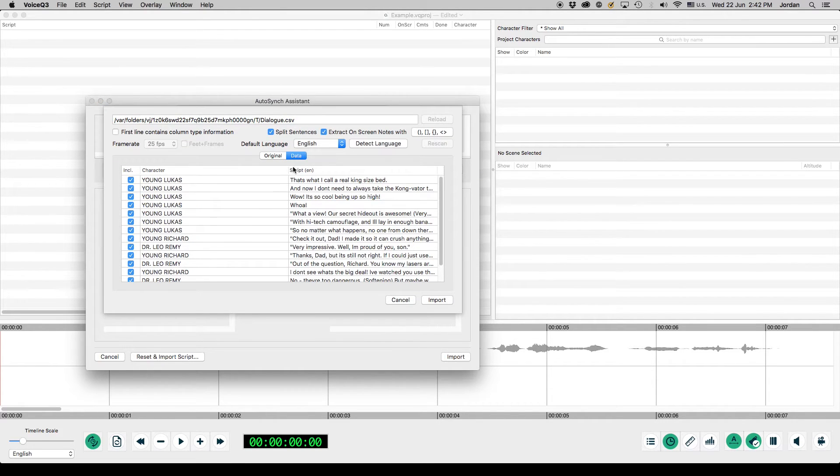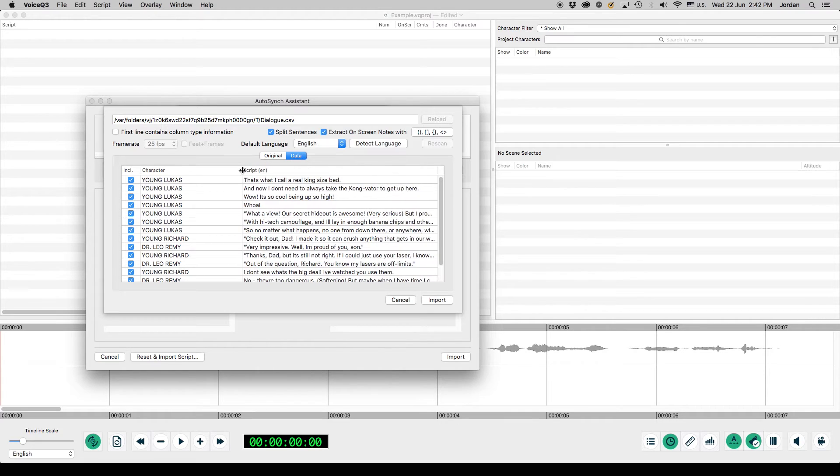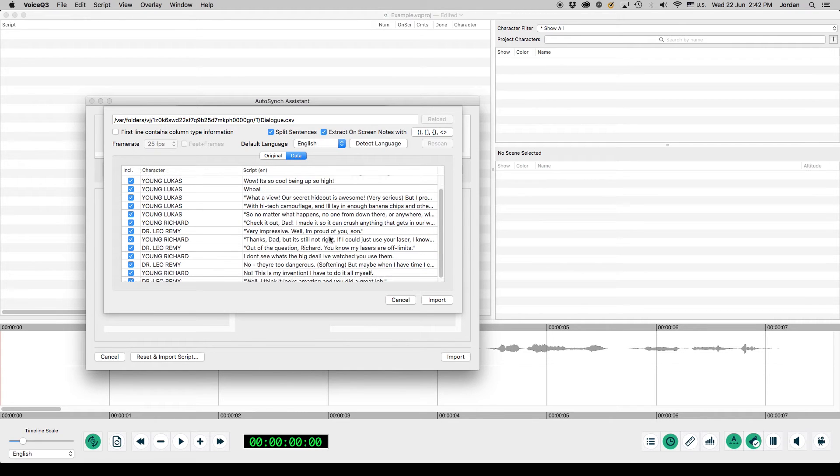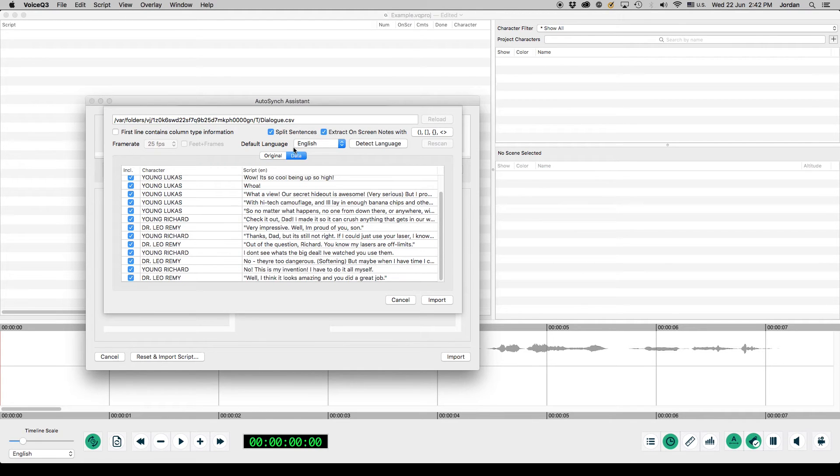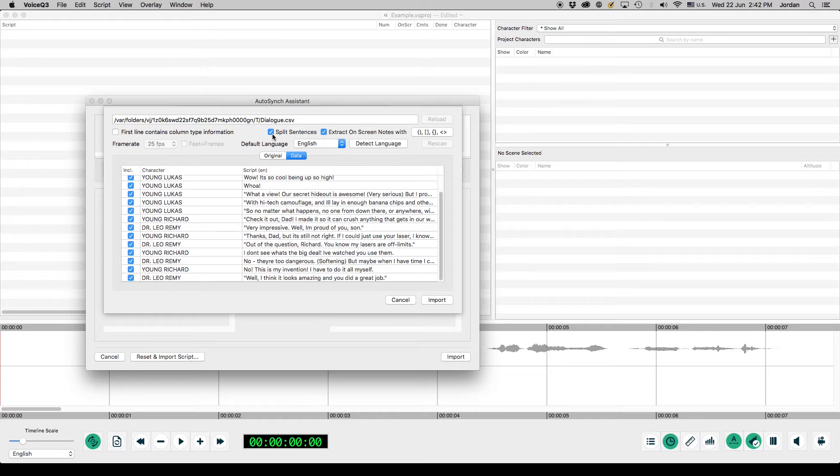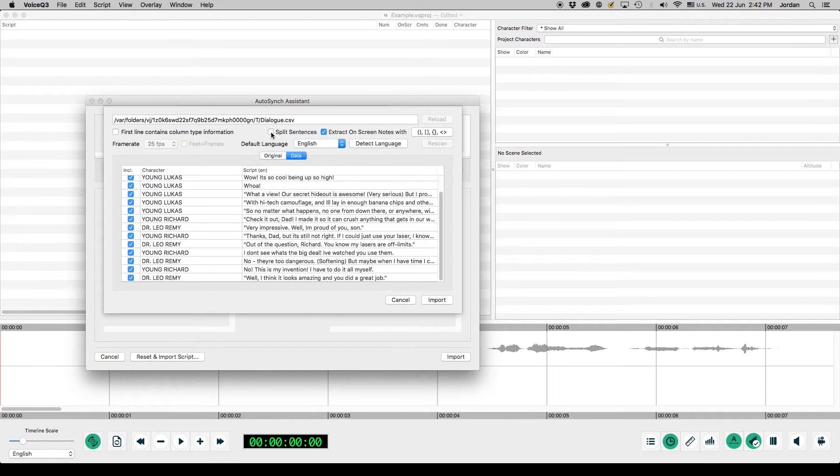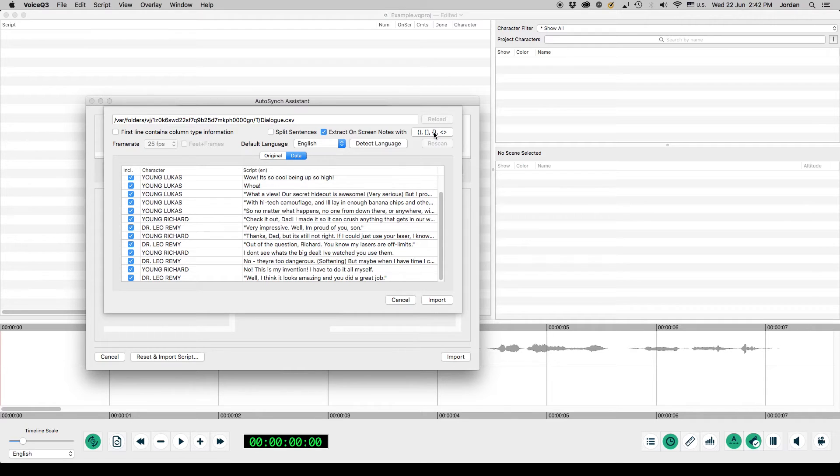The user will then be able to review their text file and make selections in the text import window shown. The text import window has a range of functions for users to edit their scripts. Users can select split sentences to shorten longer lines.